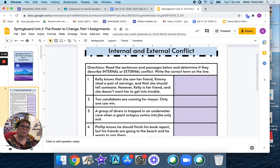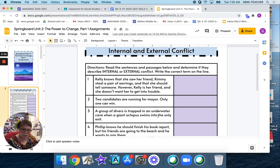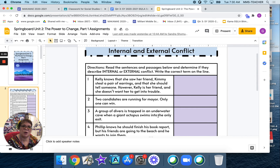Why do we talk about conflict? It's because without conflict, a story would be boring. A story can have several conflicts. The main conflict is central to the plot and it's usually resolved by the resolution.